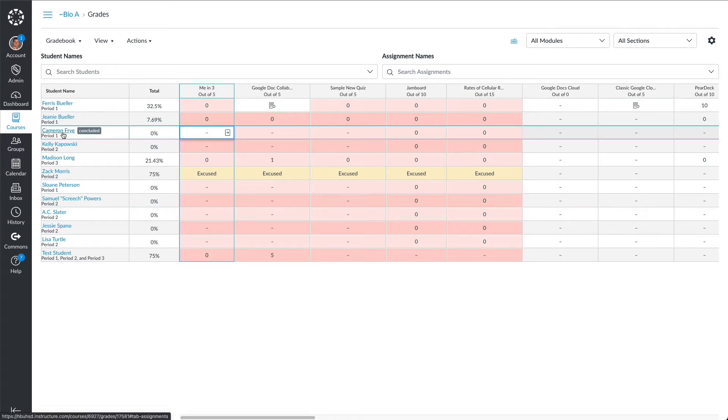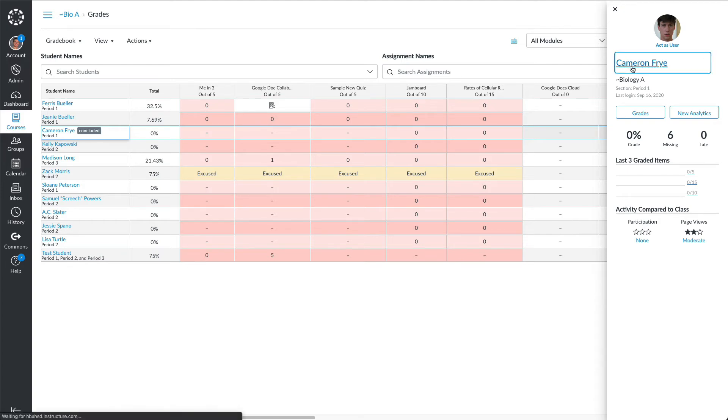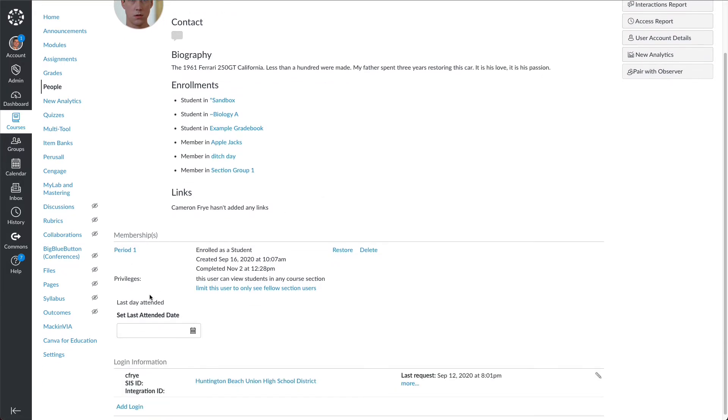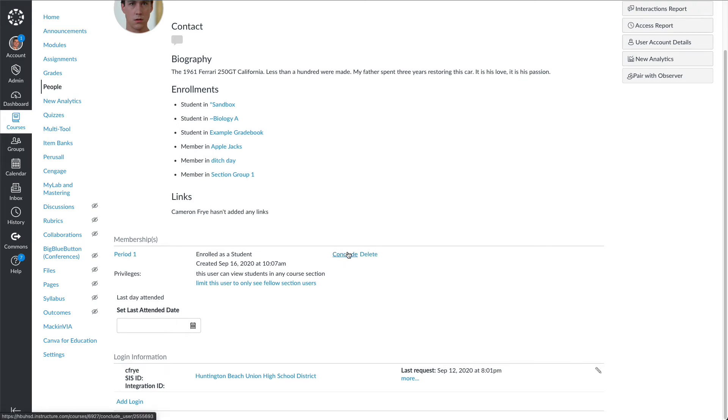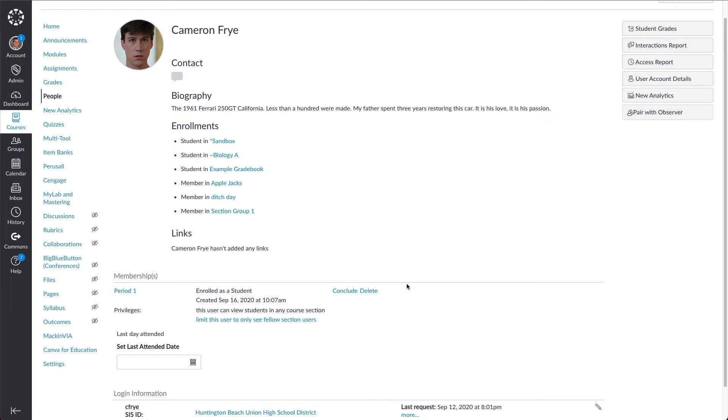What we can do is click on Cameron's name, then go over here and also click on his name up here. That will bring up a user detail report for Cameron. Go down to where it says membership period one. Click restore, and now his enrollment is restored.